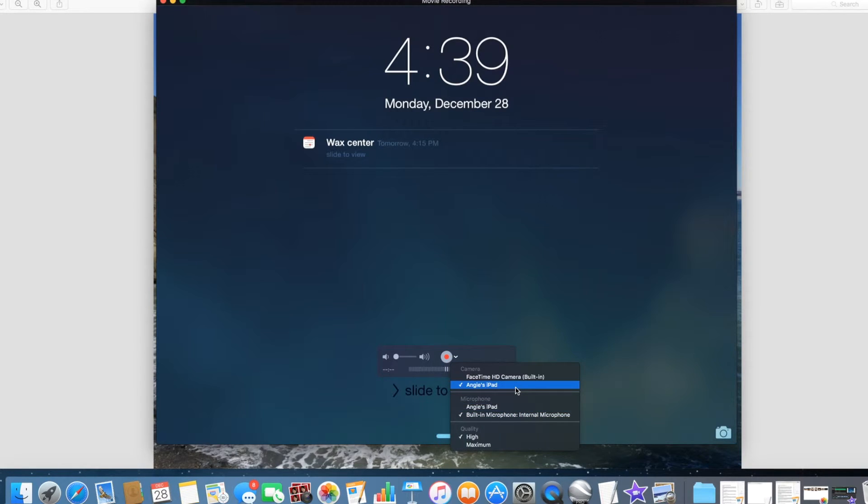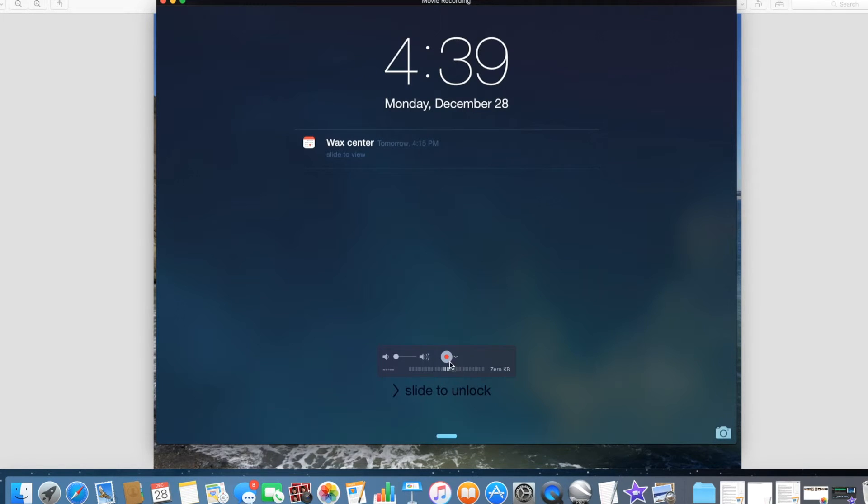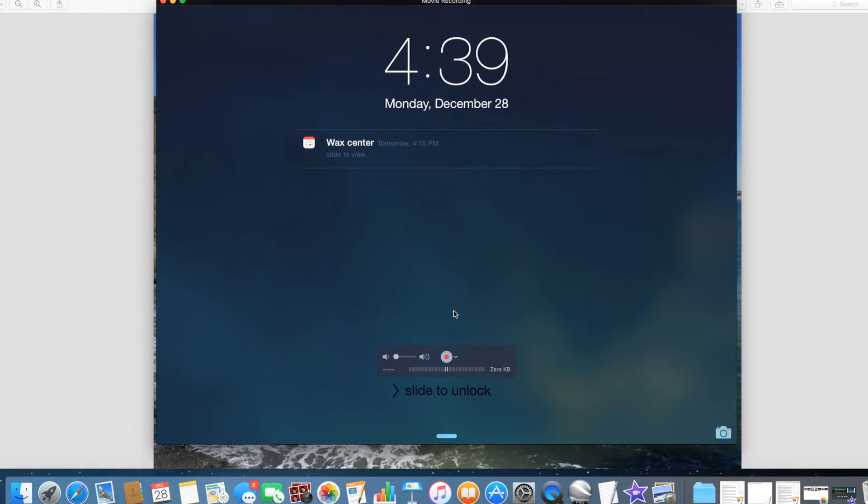Okay, so you would click that, and then after you click that, you would hit the red record button, and now you're recording the iPad. You can start working on the iPad and record audio.